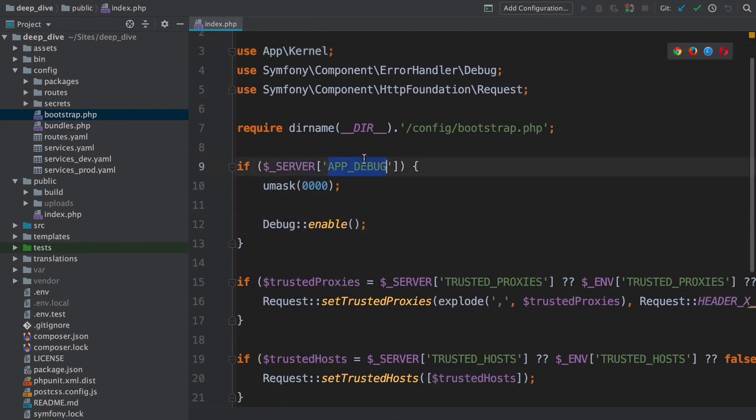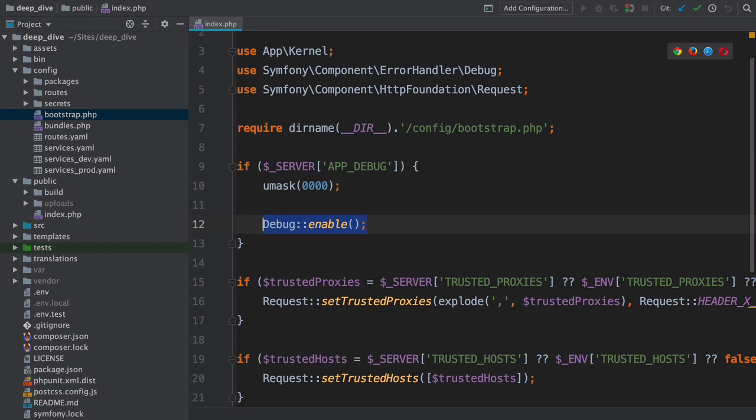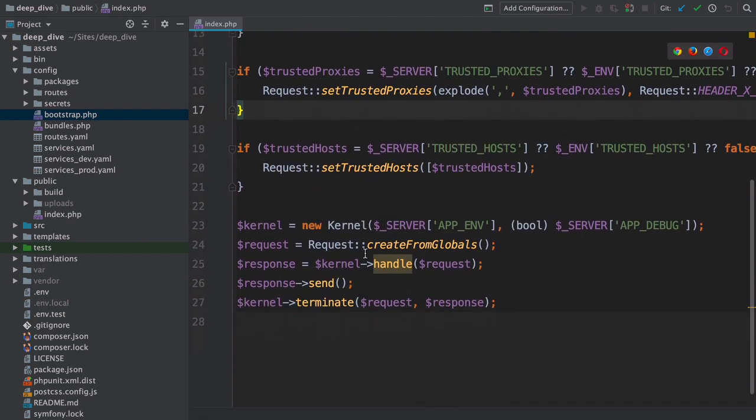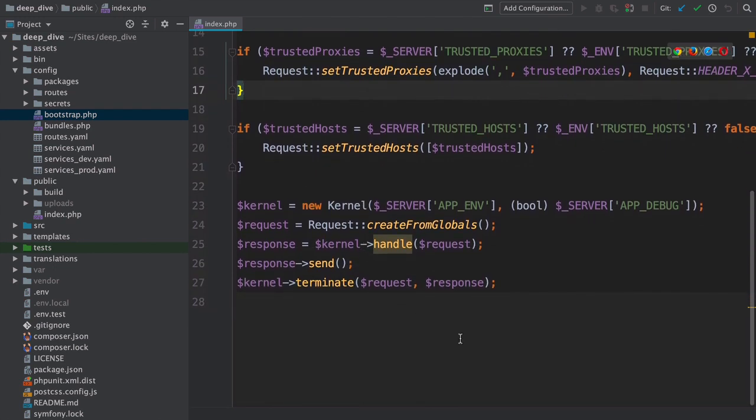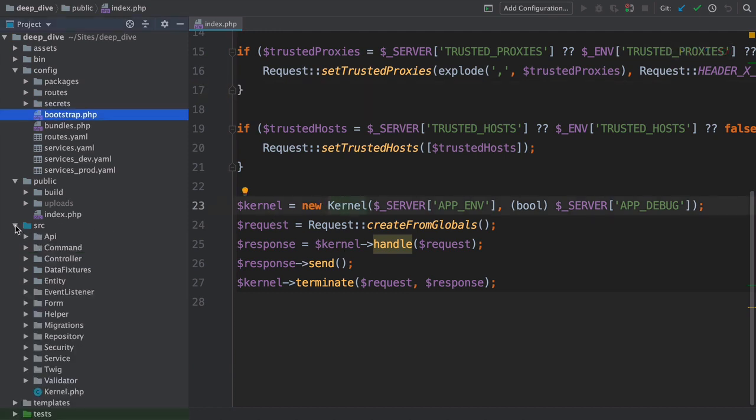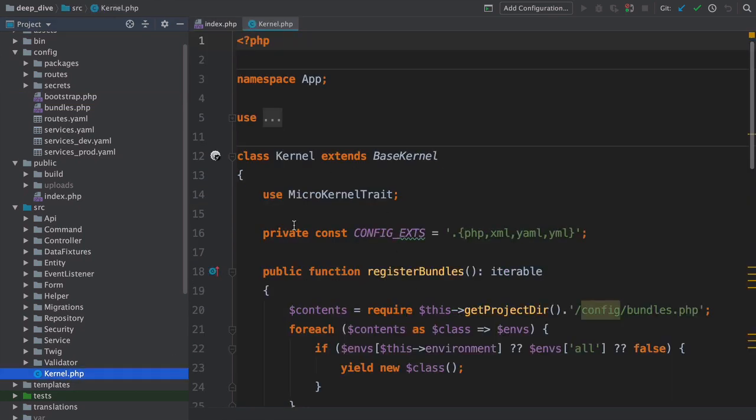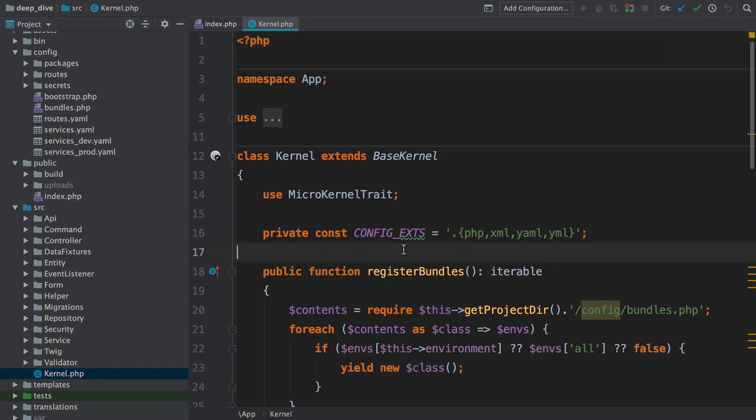Next, if we're in debug mode, it calls debug::enable. That's great to set up some debugging tools, but not relevant to us. The first thing we care about is down here: kernel equals new kernel. This is actually instantiating our source/kernel.php class, which is the heart of our application.